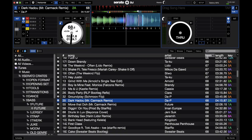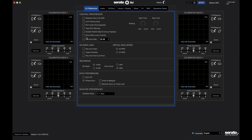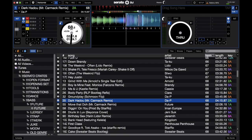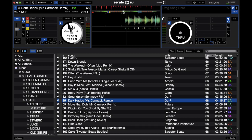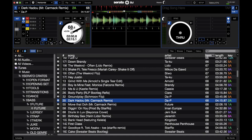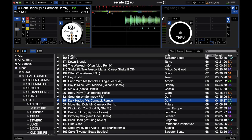You can also change this section to show beat jump controls instead of extra loop controls by going to Setup and enabling 'show beat jump controls.' This is actually the mode I prefer because I use beat jump a lot. Beat jump lets you jump forward or backward in time throughout the song depending on how many beats you select. I usually have mine set on 16, which is four bars, since it works with most music I use.